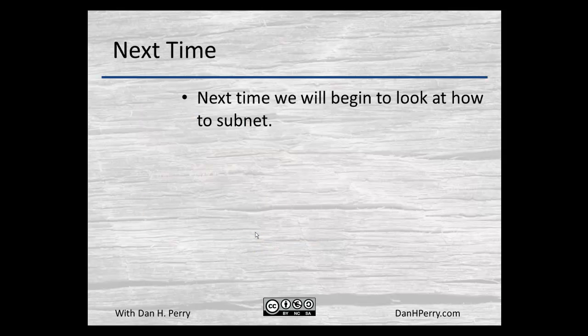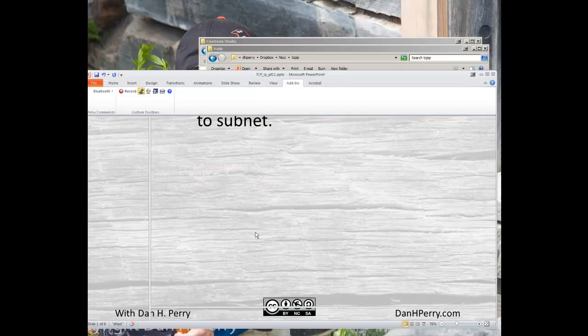Next time we're going to look at how we actually do the subnetting calculations — how we get our different networks, how we choose the number of networks that we need, and work with them. Thank you.